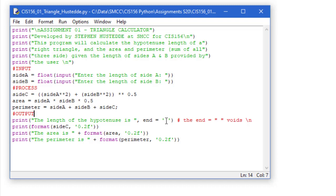So I'm overriding that default carriage return, or the backslash n, and just simply putting a space. That way the next thing printed remains on the same line.